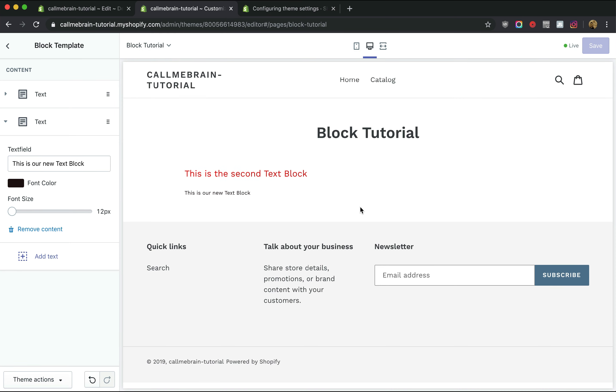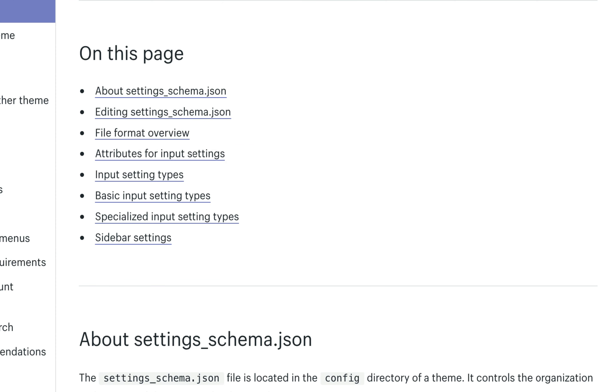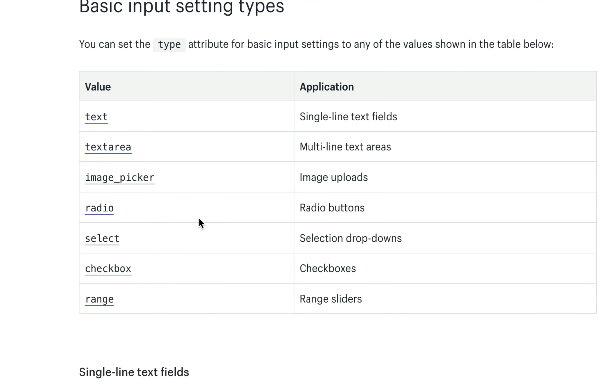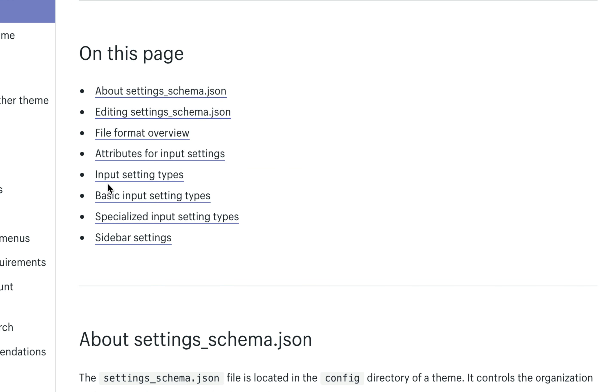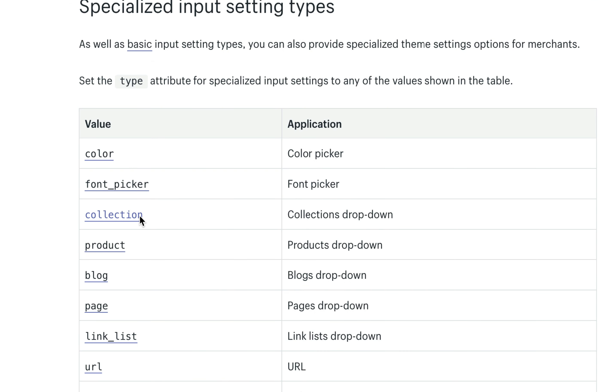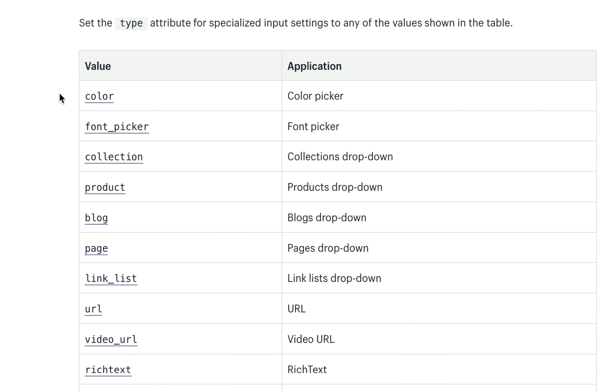And that is the basics of how blocks work in Shopify. Now this example only covers three different types of input settings, but there are a lot more to choose from depending on what you need. So there are seven types of basic input settings, and there are 12 types of specialized input settings that you can use.